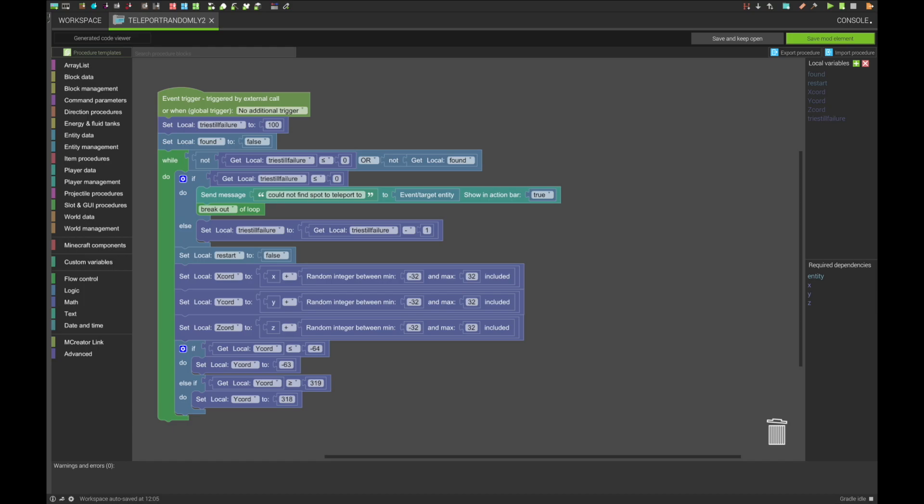This part here is where the randomness happens. It selects a random spot that is a maximum of 32 blocks away from where the procedure was triggered, in all three directions, of course.